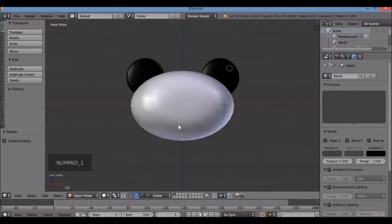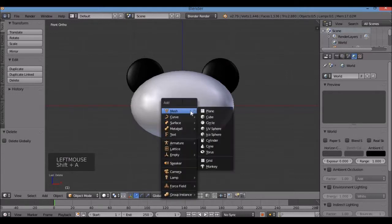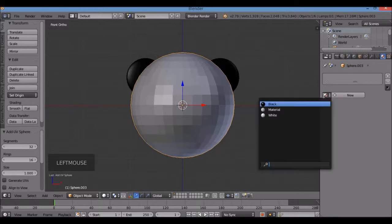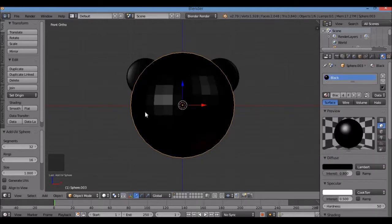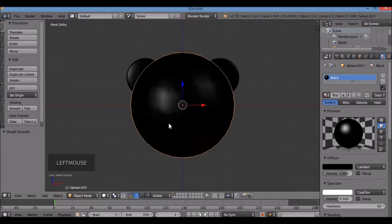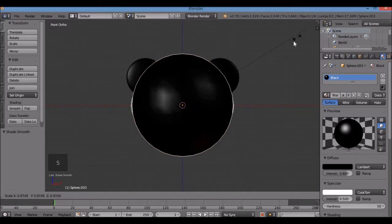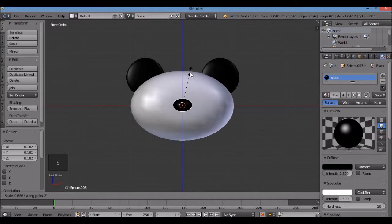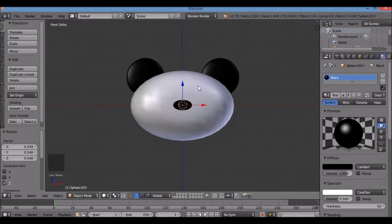Now I'm going to make a nose for the panda. Left-click in front of the panda's face for the 3D cursor, then Shift-A, Mesh, UV Sphere. This whole panda is made with UV spheres. Color it black — click the materials icon to the left of New and select 'black'. Hit Smooth. Scale it down with S, then scale along Z with S, Z to make it more like a panda nose.